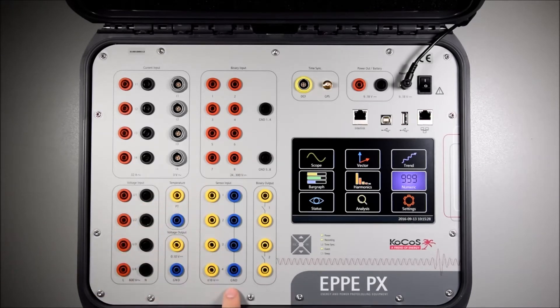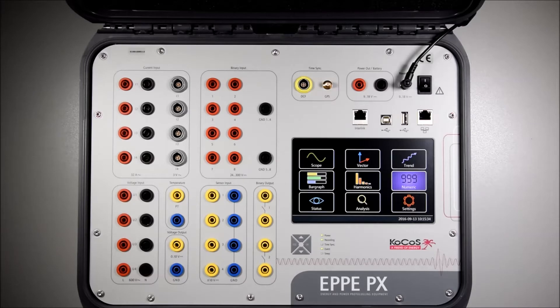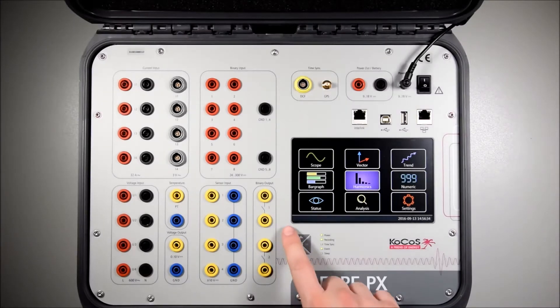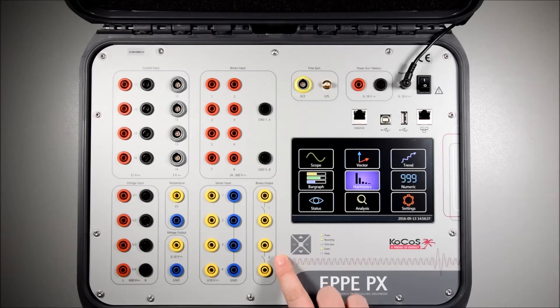The four 10 volt sensor inputs can be used to connect all kinds of sensors such as light, pressure or even wind strength. Two binary outputs can be used to send signals to the control system.